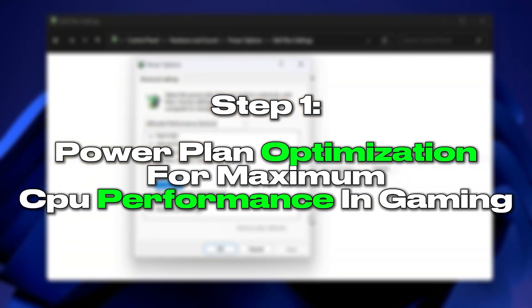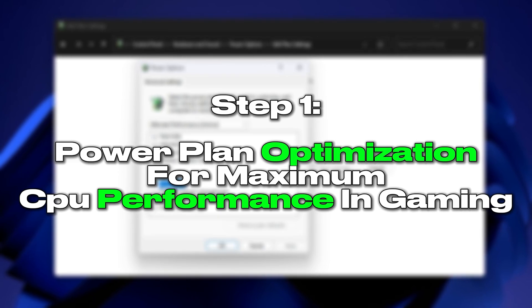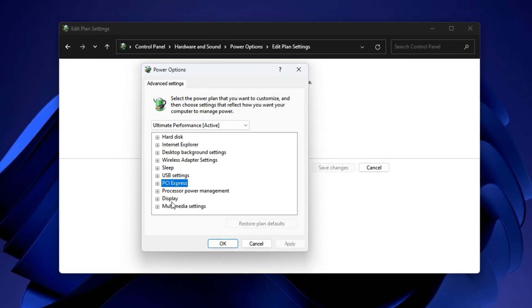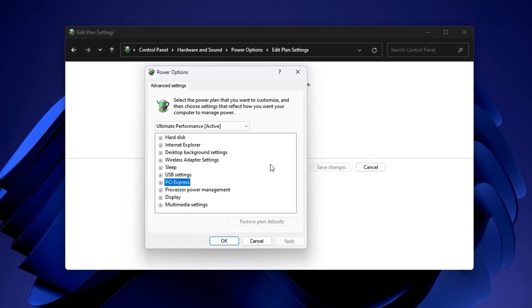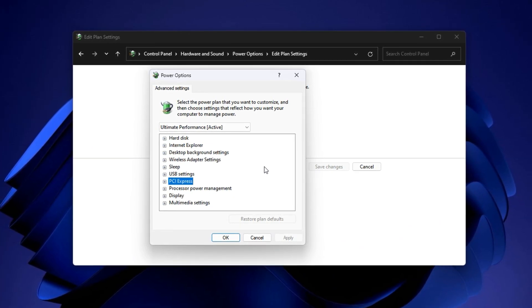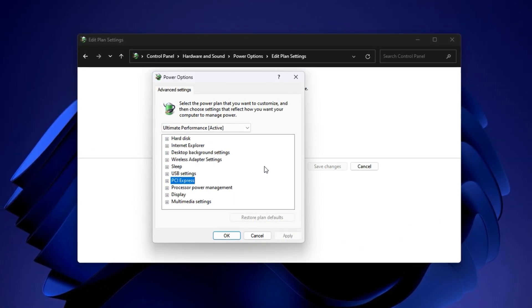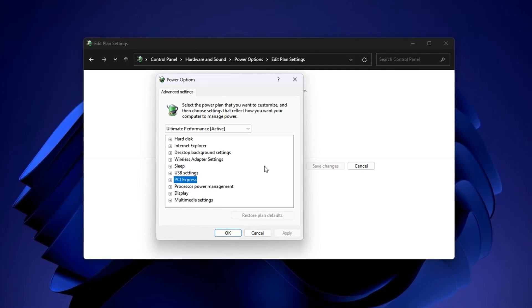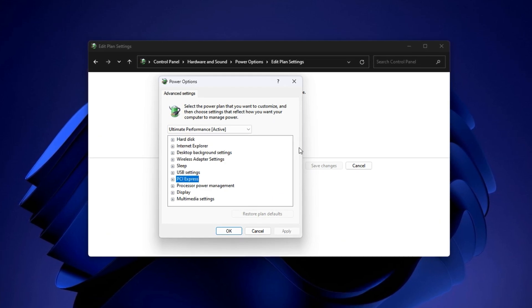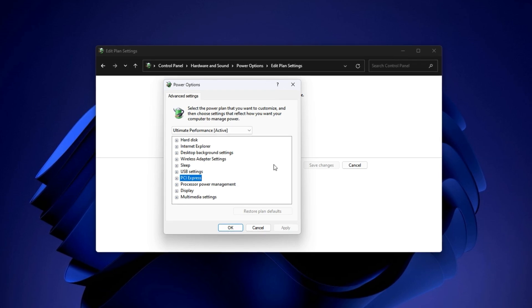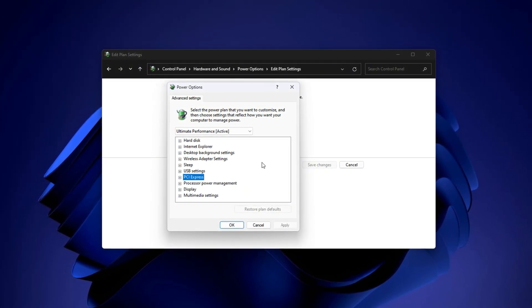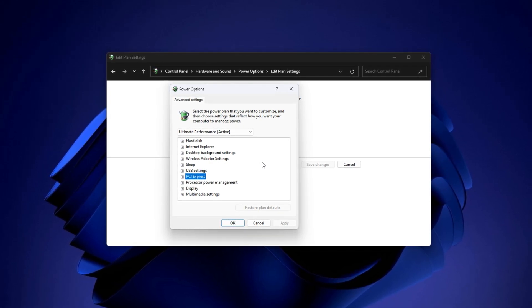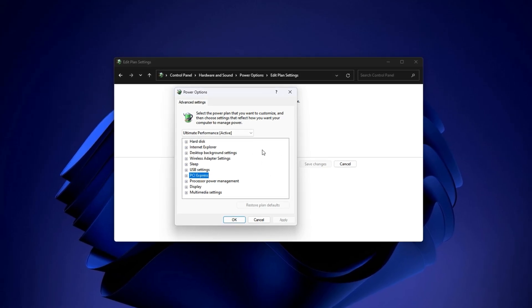Step 1: Power plan optimization for maximum CPU performance in gaming. Before we touch any setting, let's understand why this tweak matters. Windows power plans often prioritize energy savings by default, especially on laptops and some desktops. This means your processor is being held back, even when you're in the middle of a heavy gaming session. These built-in restrictions cause stutters, frame drops and unstable performance because your CPU isn't delivering its full potential when needed the most. By overriding these limits manually, we force the system to unlock 100% of your CPU power consistently, giving you smoother gameplay and faster response times.